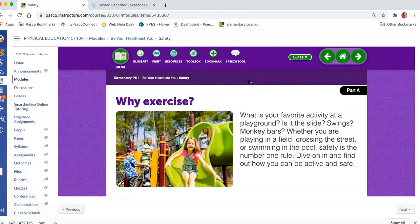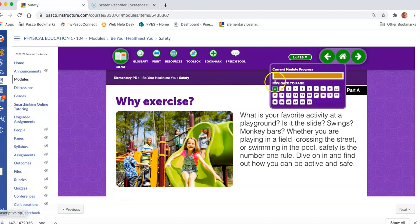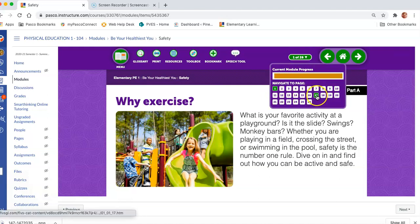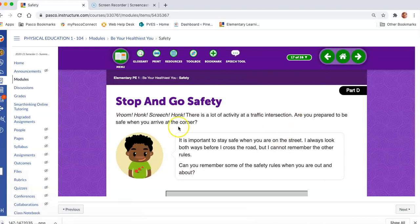Unfortunately, this content doesn't let us take you directly to slide 17. It always takes you back to the first slide of the module. But if you click up here, it lists all the slides for the module — click on 17 and there's the image of the little boy, so you know you're in the right place.